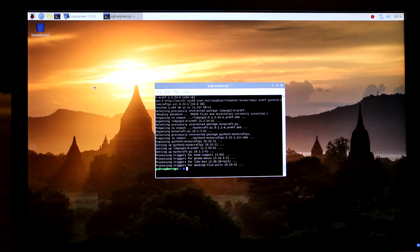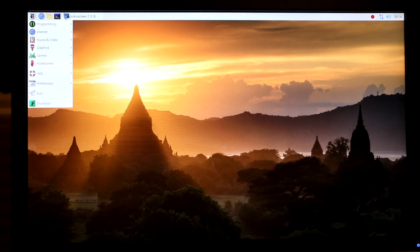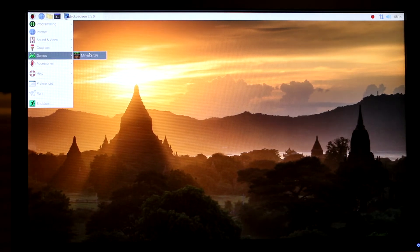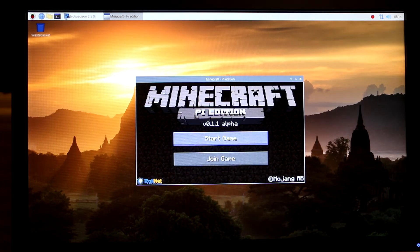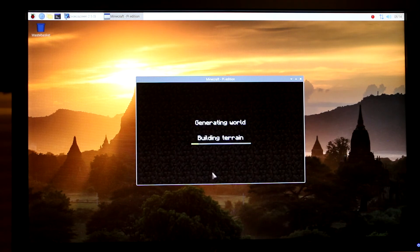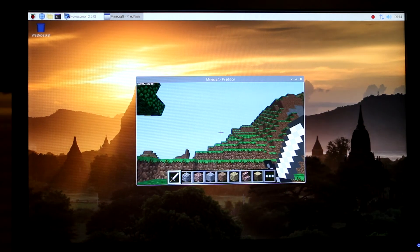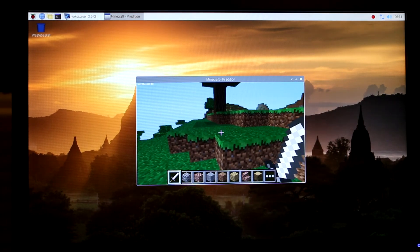That's it — installation is complete! Now close the terminal window. In the top left corner, press on the little Raspberry icon — it's like a Start button. Under 'Games' you'll see 'Minecraft Pi'; press on it. This window is going to appear — press 'Start Game' and then 'Create New Game'. Now you can start playing Minecraft on your Raspberry Pi!